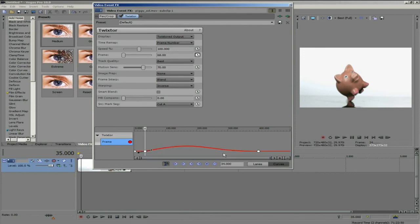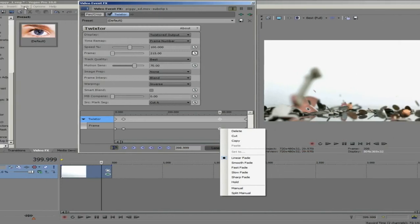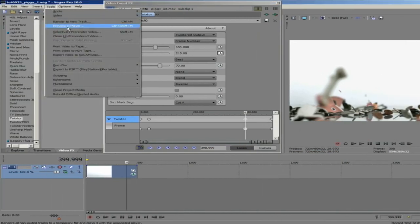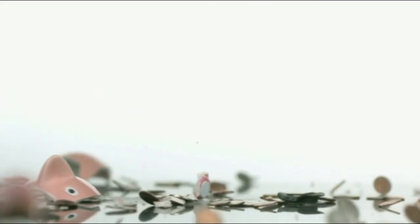Let's go ahead and render a preview and take a look at our result. This was an overview of some of the basic tools in Twixtor within Sony Vegas. Check out the next tutorial for some more advanced techniques.